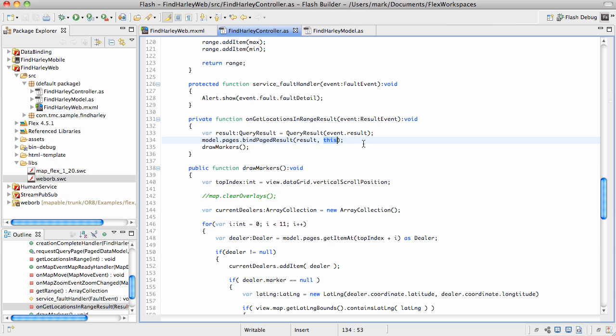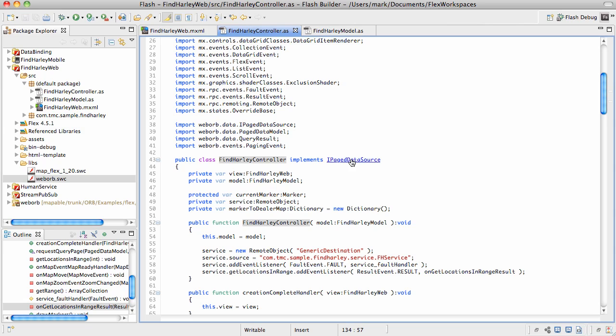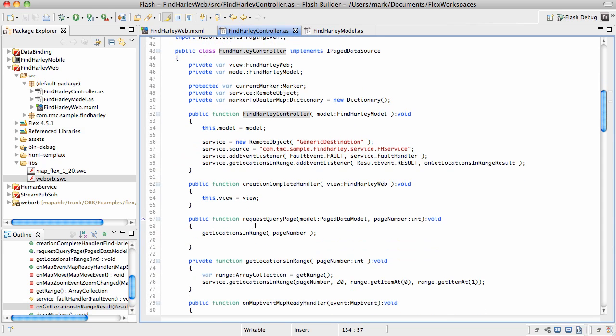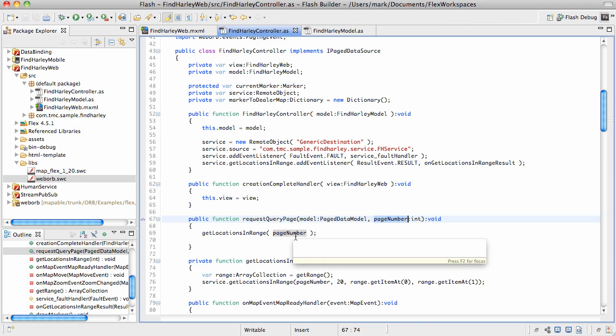In this case, reference to this must be an instance of IPageDataSource. And this is where the magic happens. Whenever you scroll down in the data grid to a page which has not been loaded yet, our component will make a callback into IPageDataSource implementation with an invocation of requestQueryPage. And through this invocation, it will request a specific page to be loaded. And what we do is we turn around and invoke the same getLocationsInRange for the specific page.